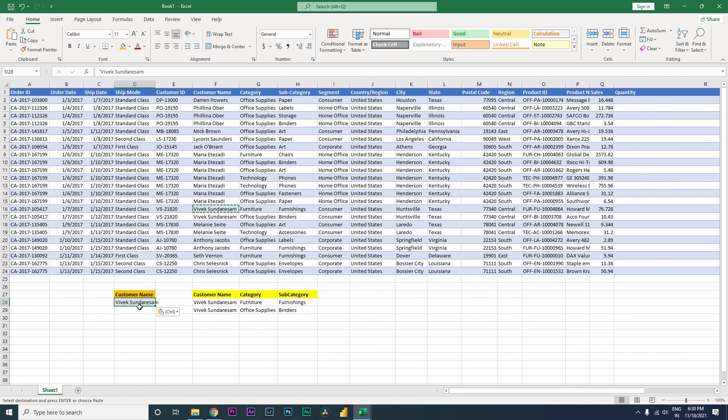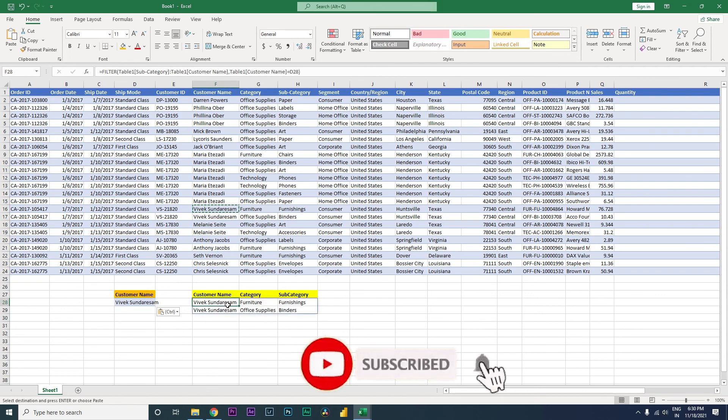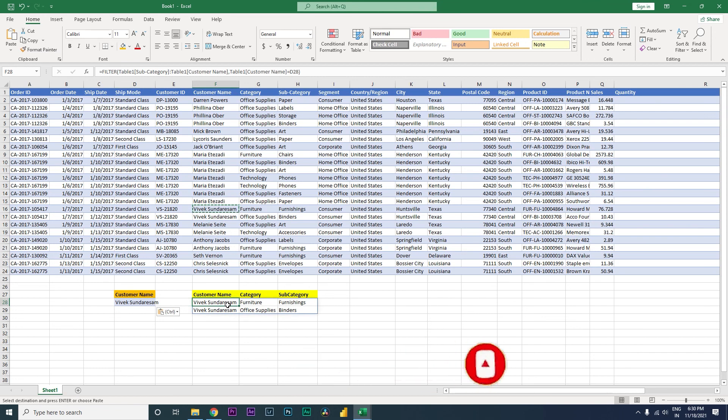This is a very important and very useful function in Excel to use in your data set and make your work much easier. I hope this video has helped you and you've learned something new. Please consider subscribing to my channel for more such tutorials.